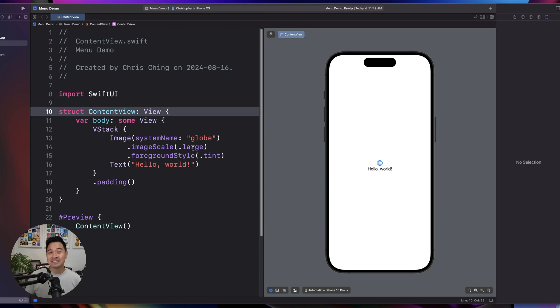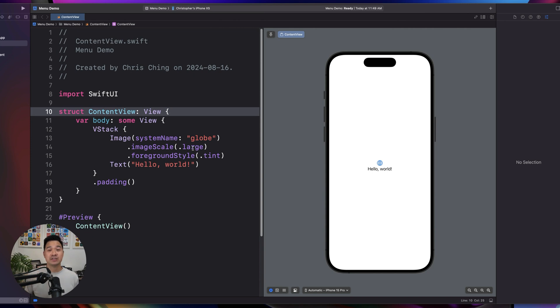Hey it's Chris here and today I'm going to tell you about the SwiftUI menu component. It's a very easy to use and very common component. So let's dive in.